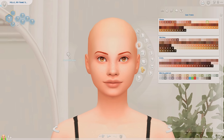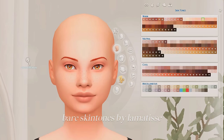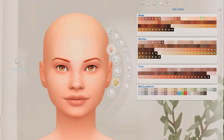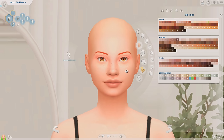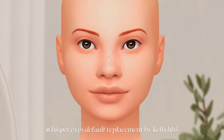For my skin I also use another mod from La Matisse called the Bare Skin Tones. It gives you additional skin tones in the skin tone section and I can't play without this. These two mods work so beautifully together.